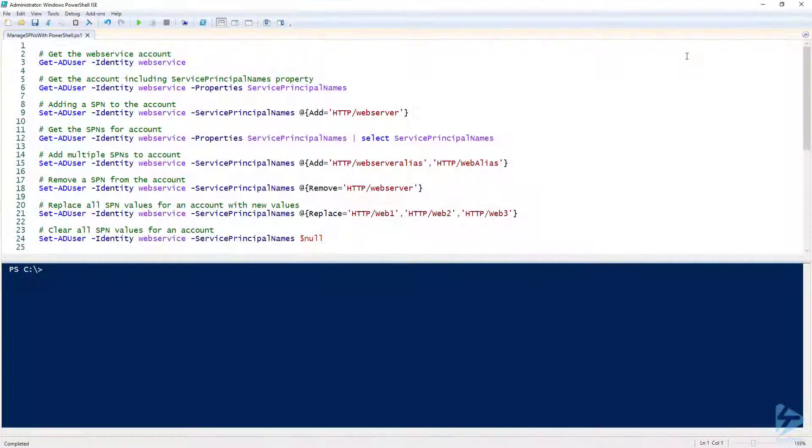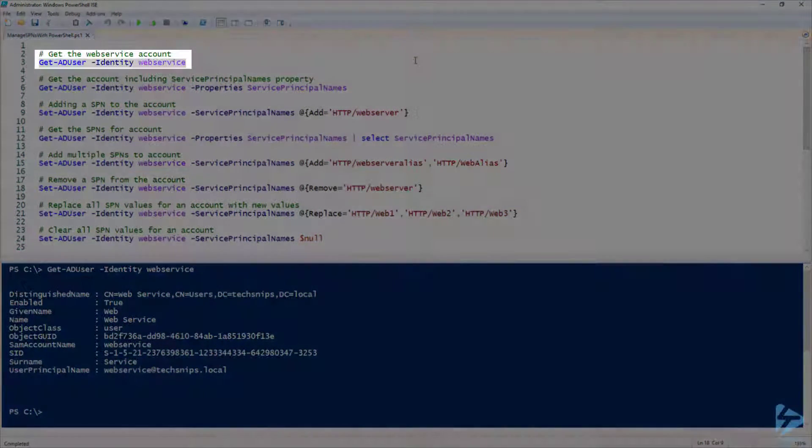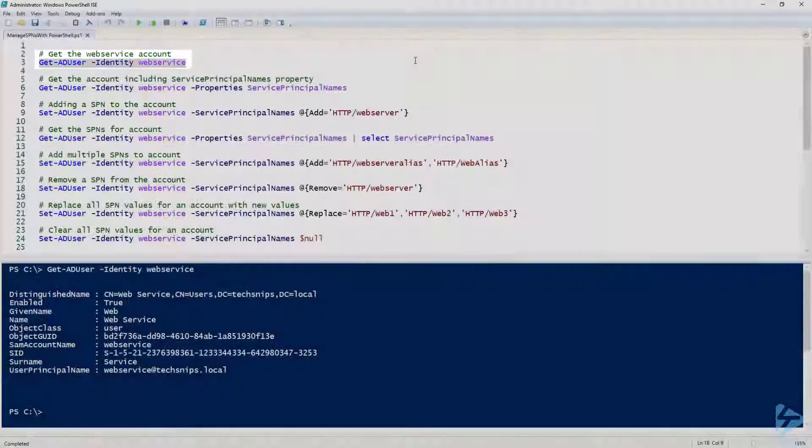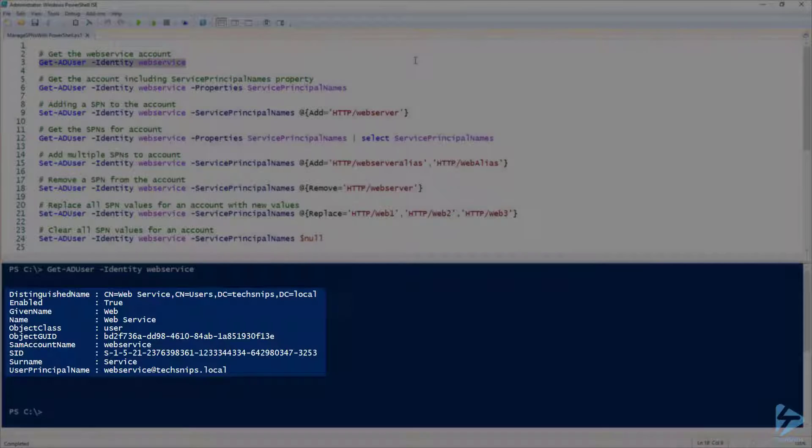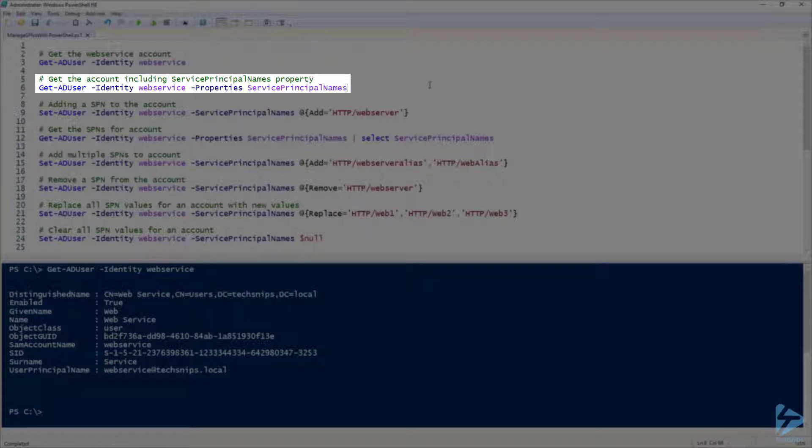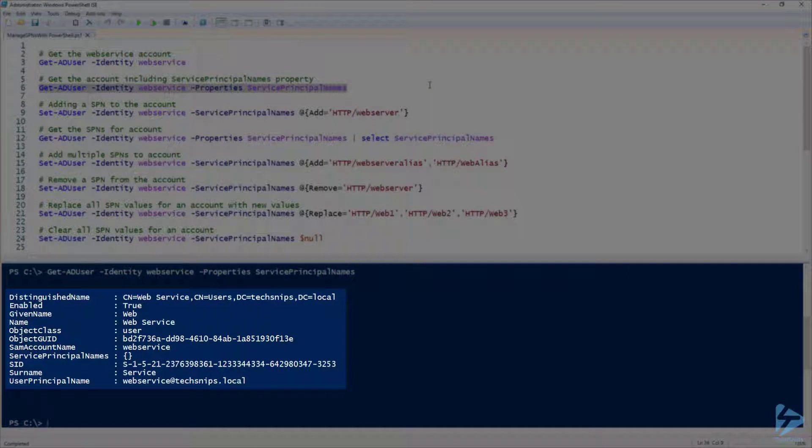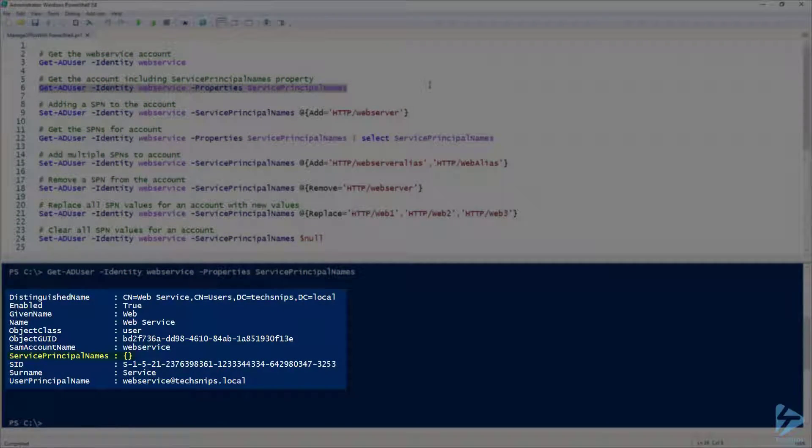Let's go over managing Active Directory SPNs or service principal names using PowerShell. First, let's run Get-ADUser to get some information on the web service account. You'll notice that service principal names do not get returned by default. To see the service principal names for a particular account, we need to specify the properties parameter and pass it service principal names. Now we see a property for service principal names which is currently empty.